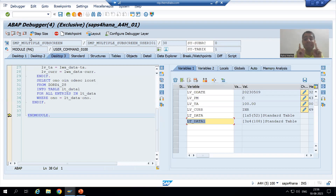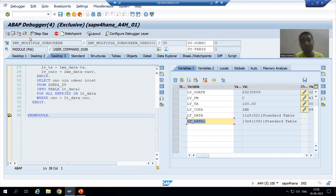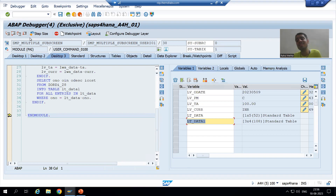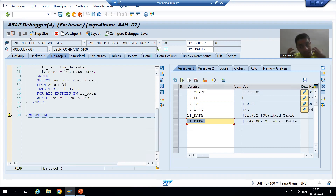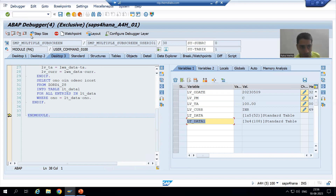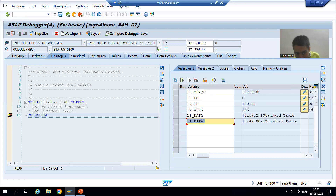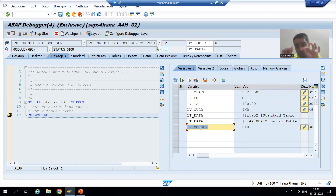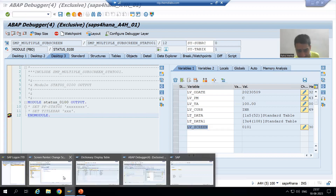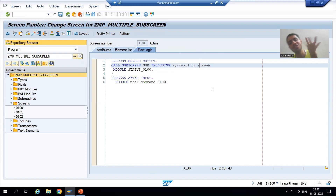Now, the next important part — because people think that when we clicked the header button, only PAI called. After PAI, PBO of screen 100 will definitely call, because we are displaying the screen. Whenever a screen is displayed, PBO is compulsory. A screen can never display without PBO calling first. If I do F8, you can see — this is PBO, and LV_screen is 101. It means in the sub-screen area, screen 101 will display — and that is correct.